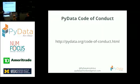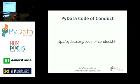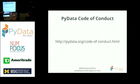We do not tolerate harassment of meeting participants in any form. All communication should be appropriate for a professional audience including people of many different backgrounds. Sexual language and imagery is not appropriate for any of our meetup events. Be kind to others, do not insult or put down other attendees. Behave professionally. Remember that harassment and sexist, racist, or exclusionary jokes are not appropriate for PyData.